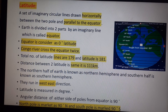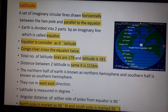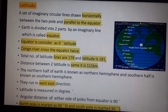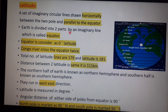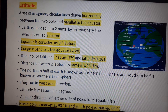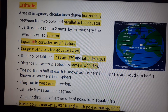Earth is divided into two parts by an imaginary line called the equator. The equator is situated at zero degrees and divides Earth into two equal halves.